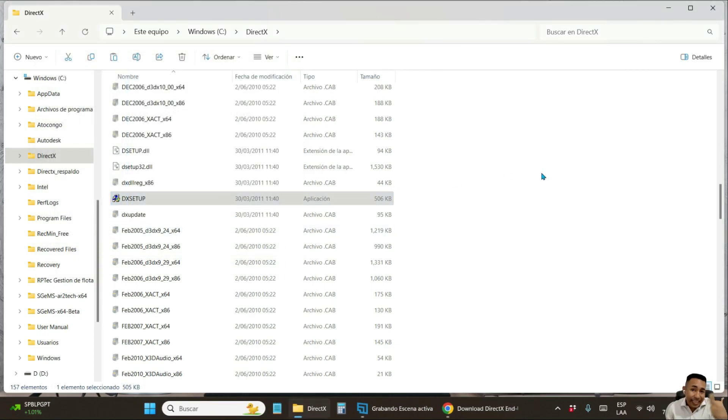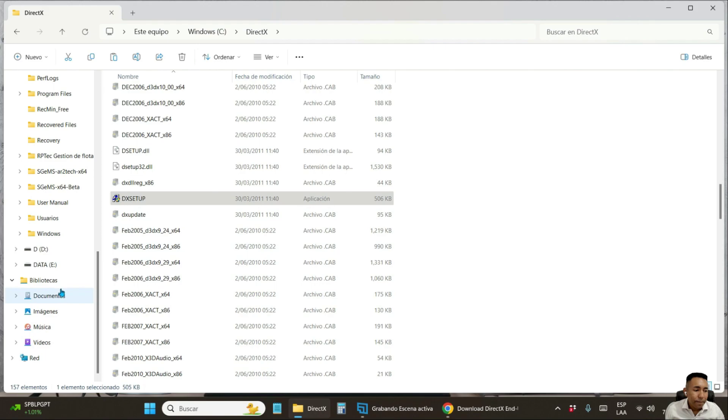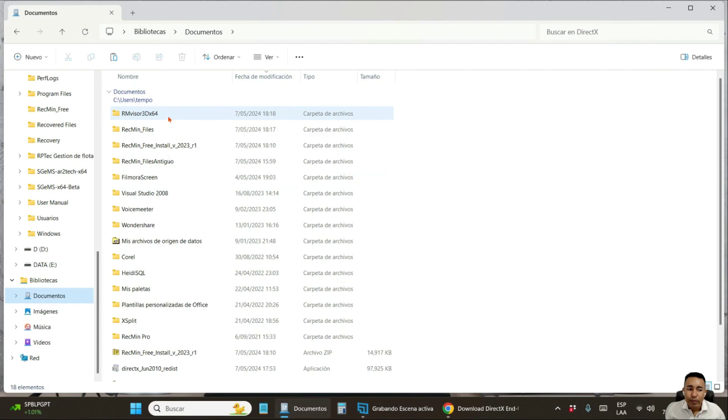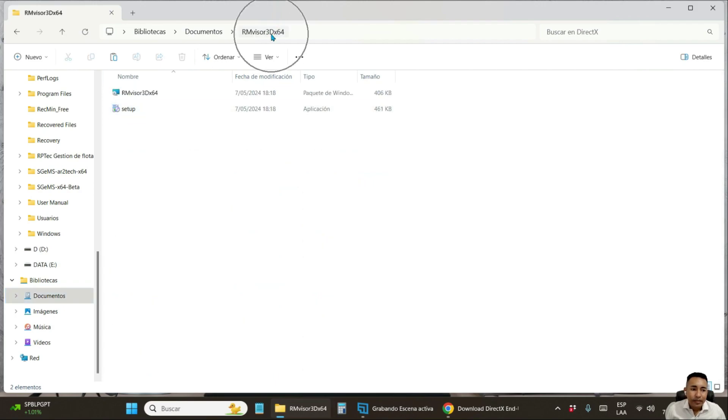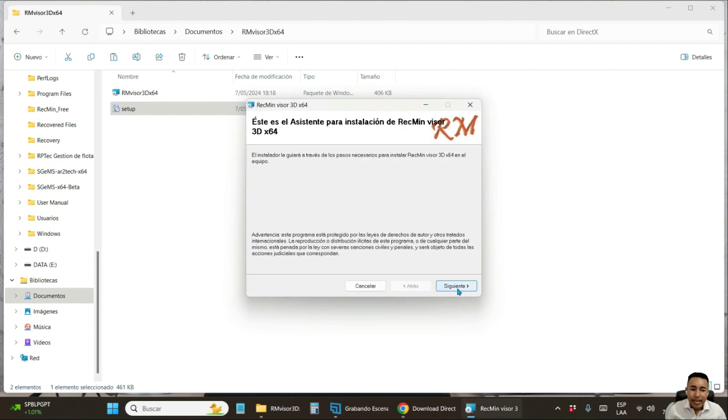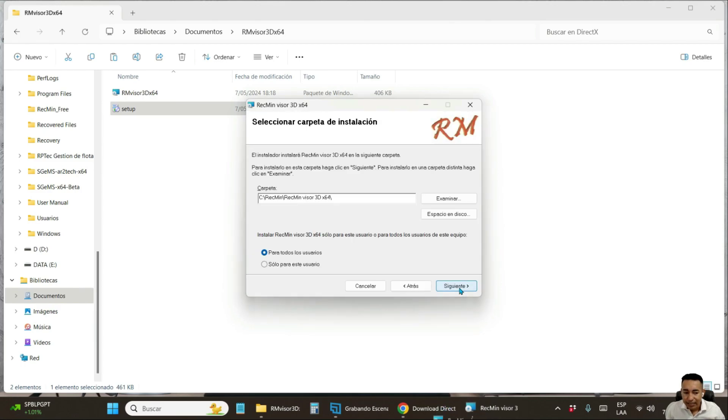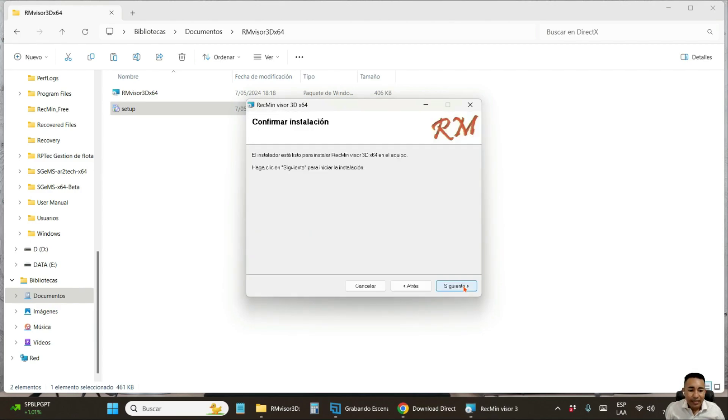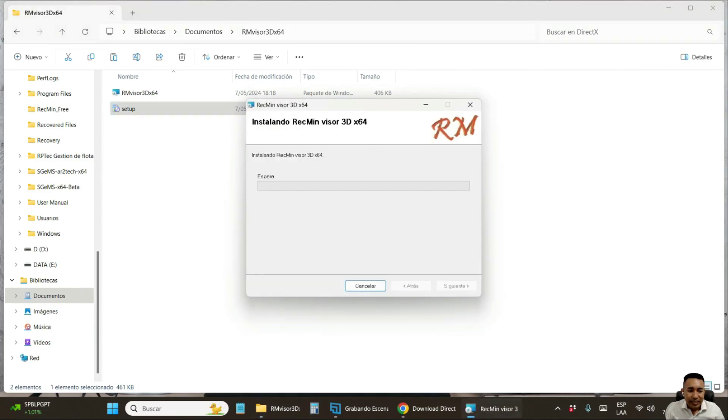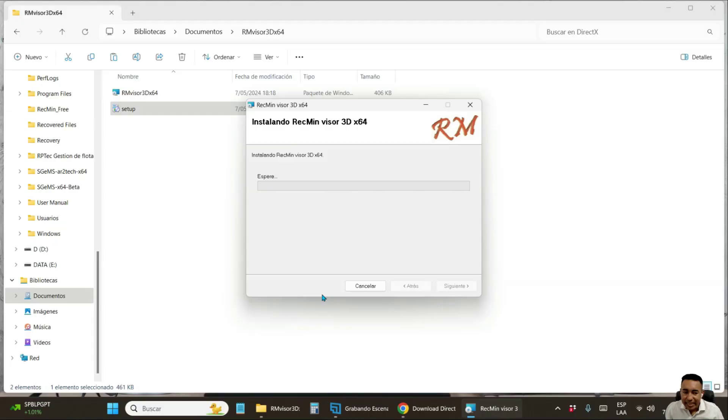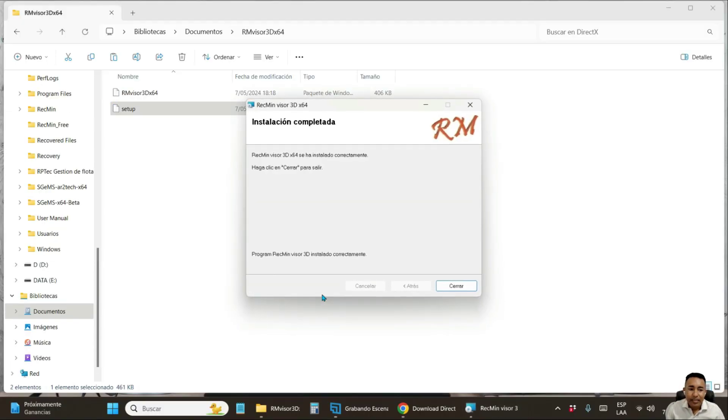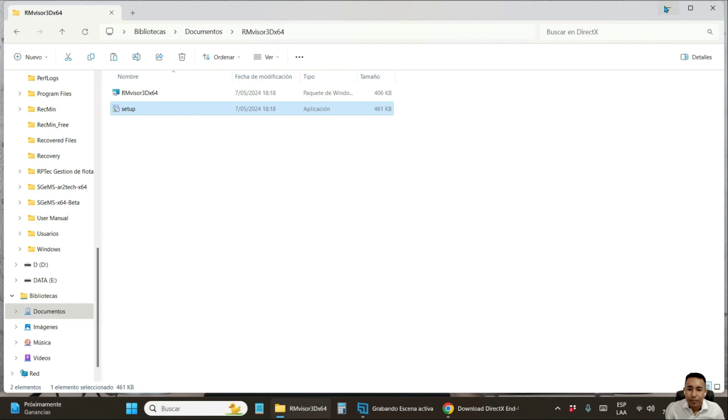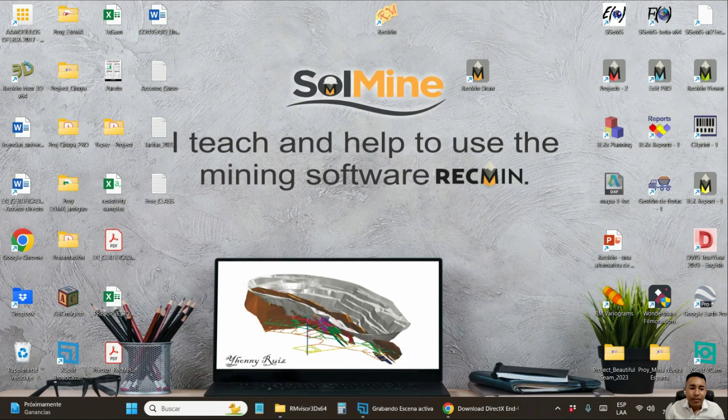Very well. Once DirectX 10 is already installed, you go to the download folder. And now we are going to install the 3D viewer. Click on setup. Here the process is also in Spanish language. Simply click on the next button. Next. Next. Here you click on yes. And that's it. The installation has finished correctly.